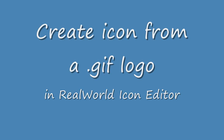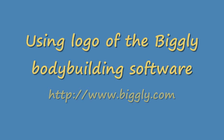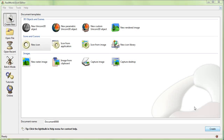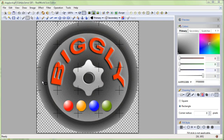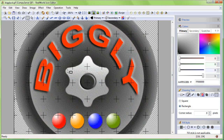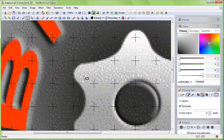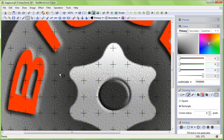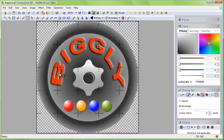In this tutorial I'll show you how to make an icon from your logo. I am using the logo of the Biggly diet and bodybuilding software. It already has a transparent background but when I zoom in I can see the dithering artifacts. They will cause a bit of trouble later. It is best if you have your logo in the .png format.